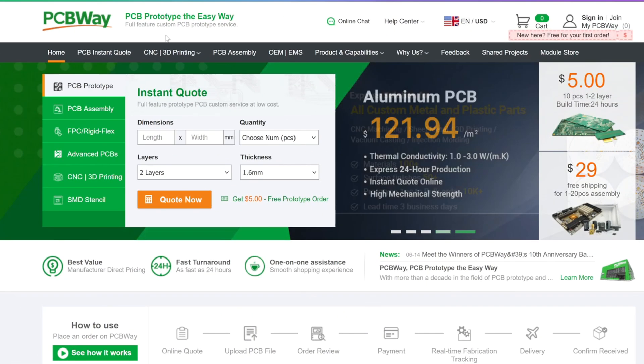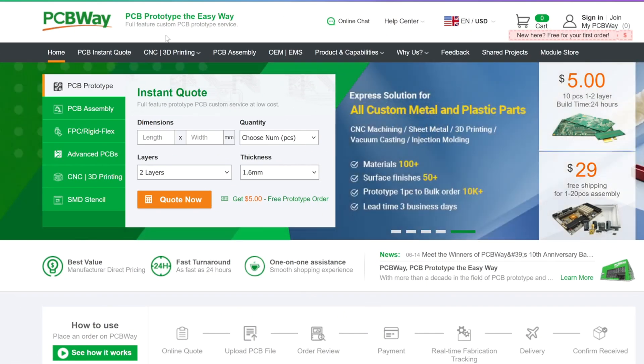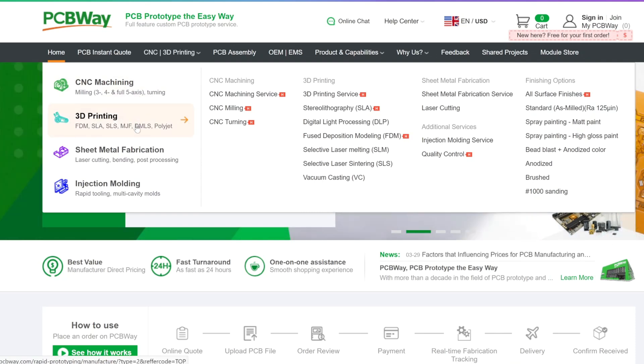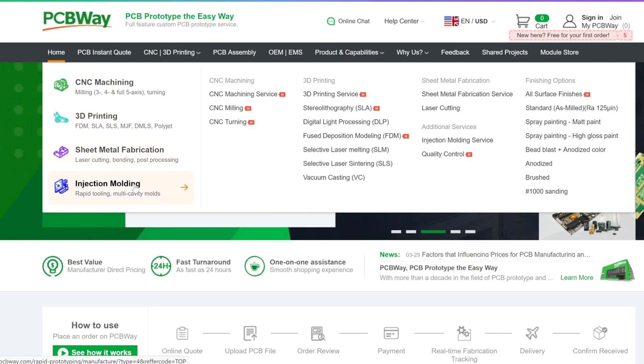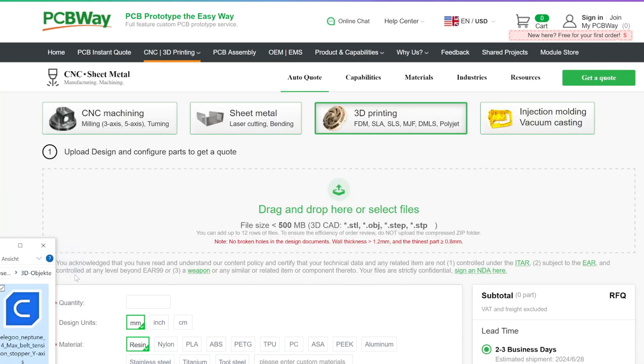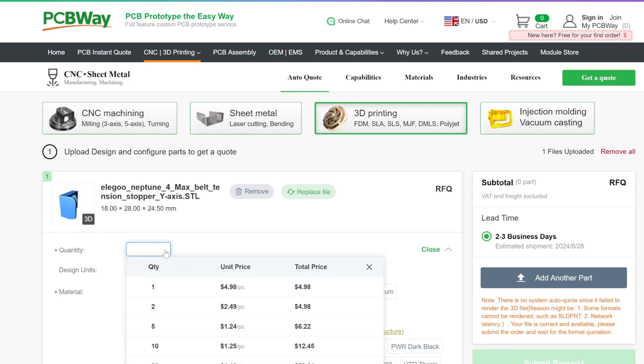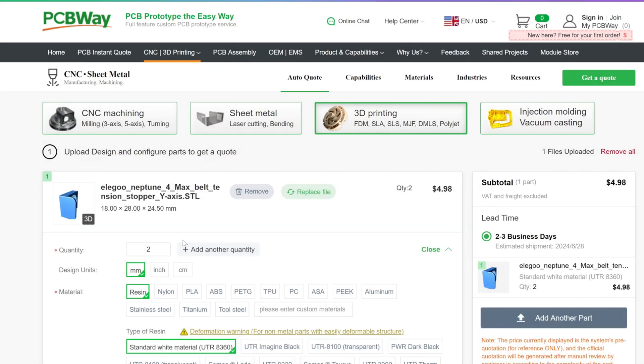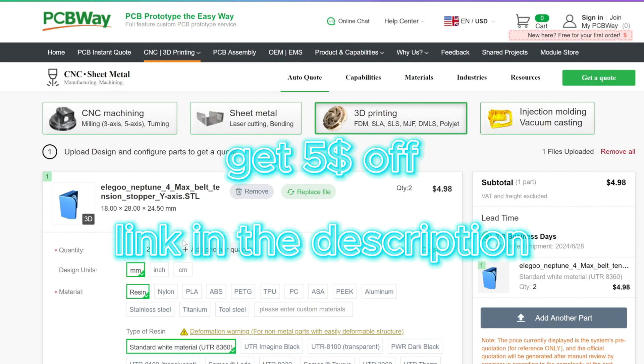Like the previous parts of this series, this video is sponsored by PCBway.com. Besides making PCBs, they also offer a large variety of different manufacturing processes such as CNC machining, 3D printing, sheet metal fabrication, and even injection molding. You can simply upload your 3D file and you will get an instant quote. They also gave me a link you can use to get five dollars off your first order. So thank you PCBway and now back to the video.